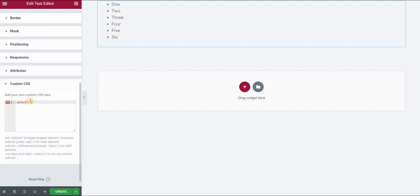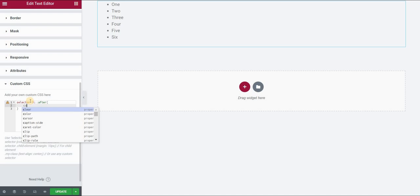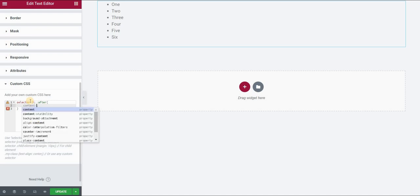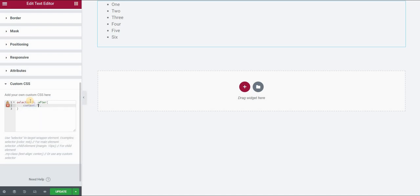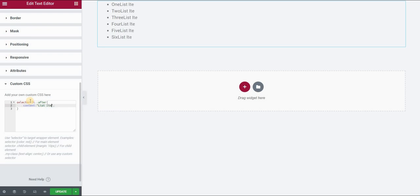So go to the custom CSS or in the CSS plugin I showed previously, selector list item, but instead of before, we will use after. So the element, and here now we can use content. And our content would be, let's say, again, list item.